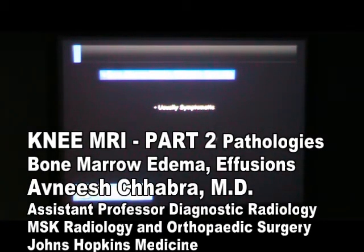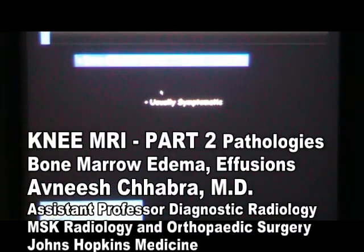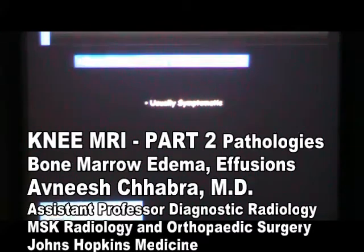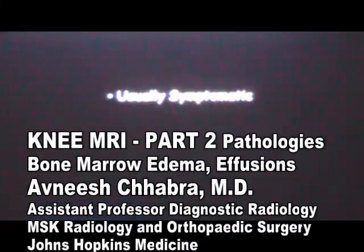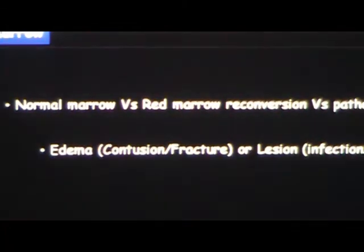Let's go over some pathologies. These three pathologies you should look for actively: bone marrow edema, effusion, and synovitis. If a patient comes with pain, he probably has one of these three things. Meniscal tears can cause pain, but that's usually because these things get irritated. Bone marrow edema or effusion with active synovitis can make a patient symptomatic. The larger the effusion, the more symptomatic they are. These are the things you should look for when initially evaluating these images.